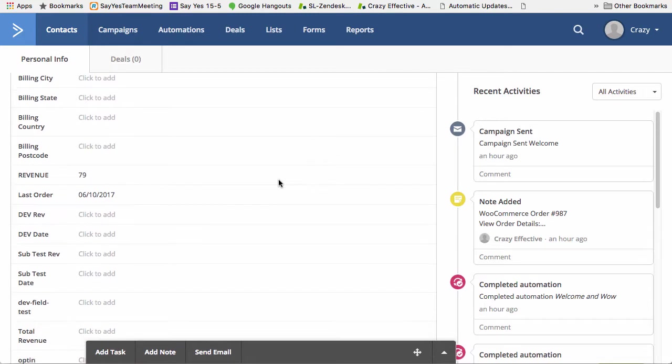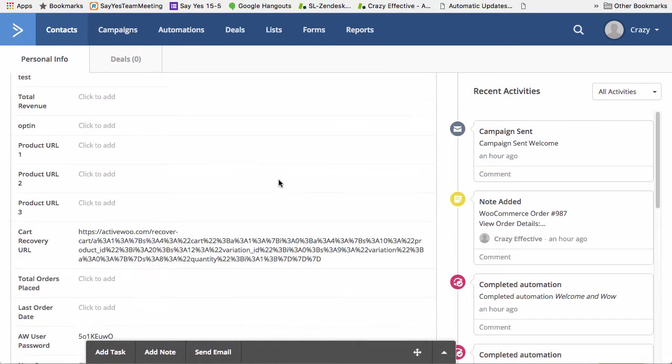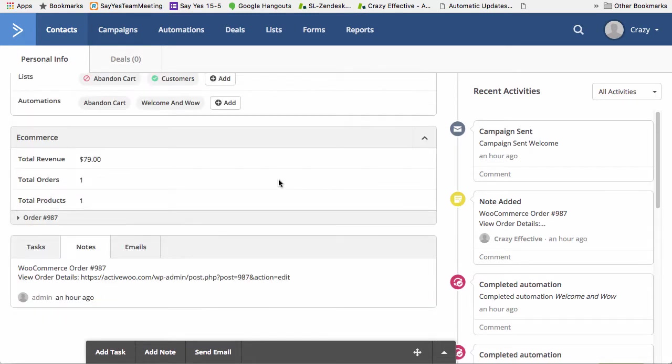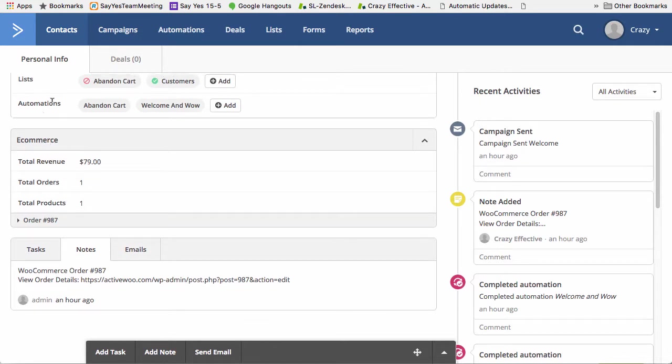Once you've done that and you've made a sale, you'll see a new e-commerce area in between the custom fields on a contact and the notes and tasks and everything. And so here you're going to see total revenue.